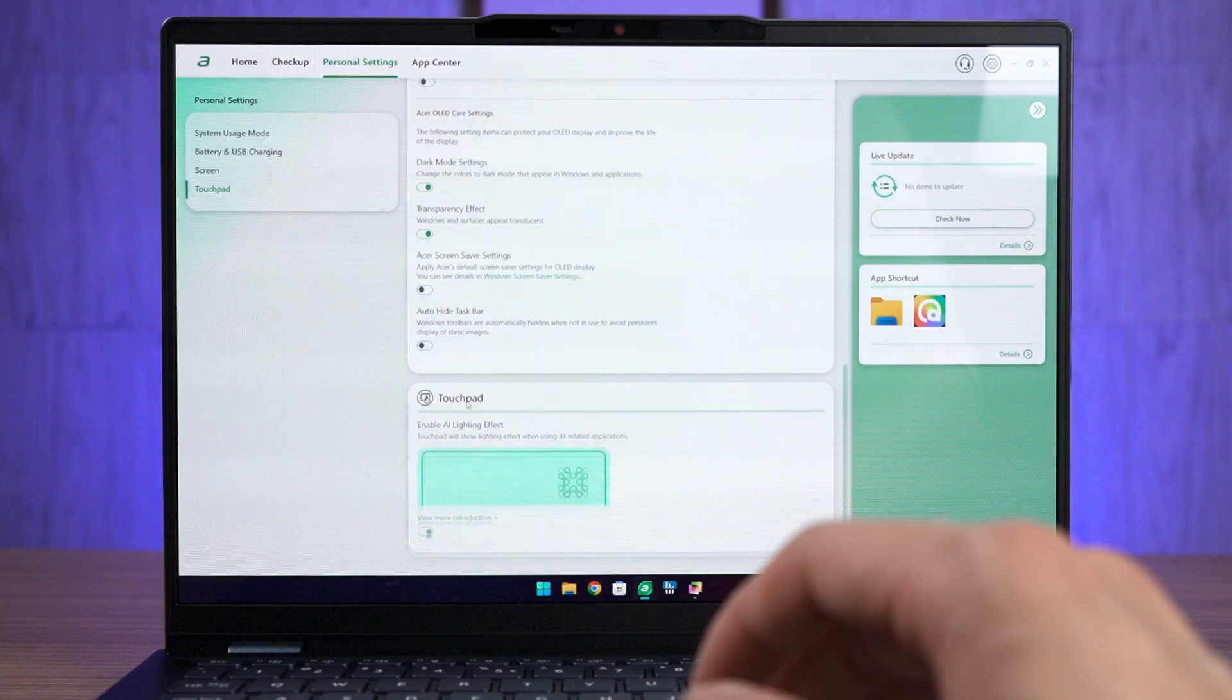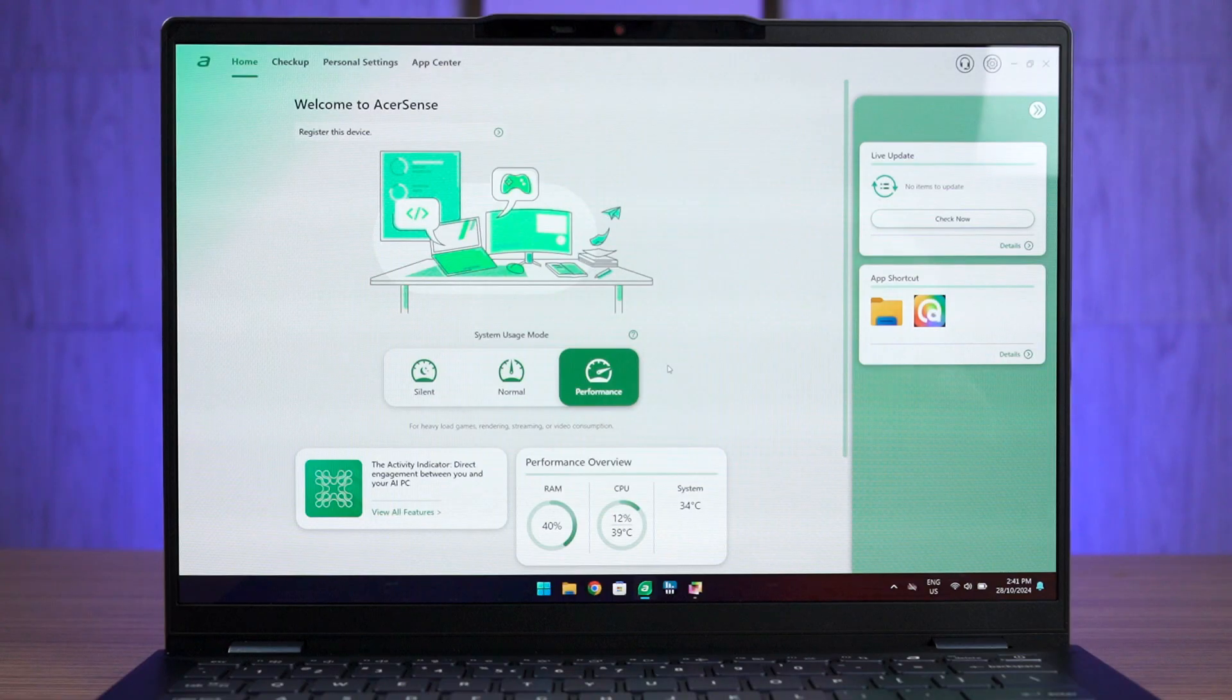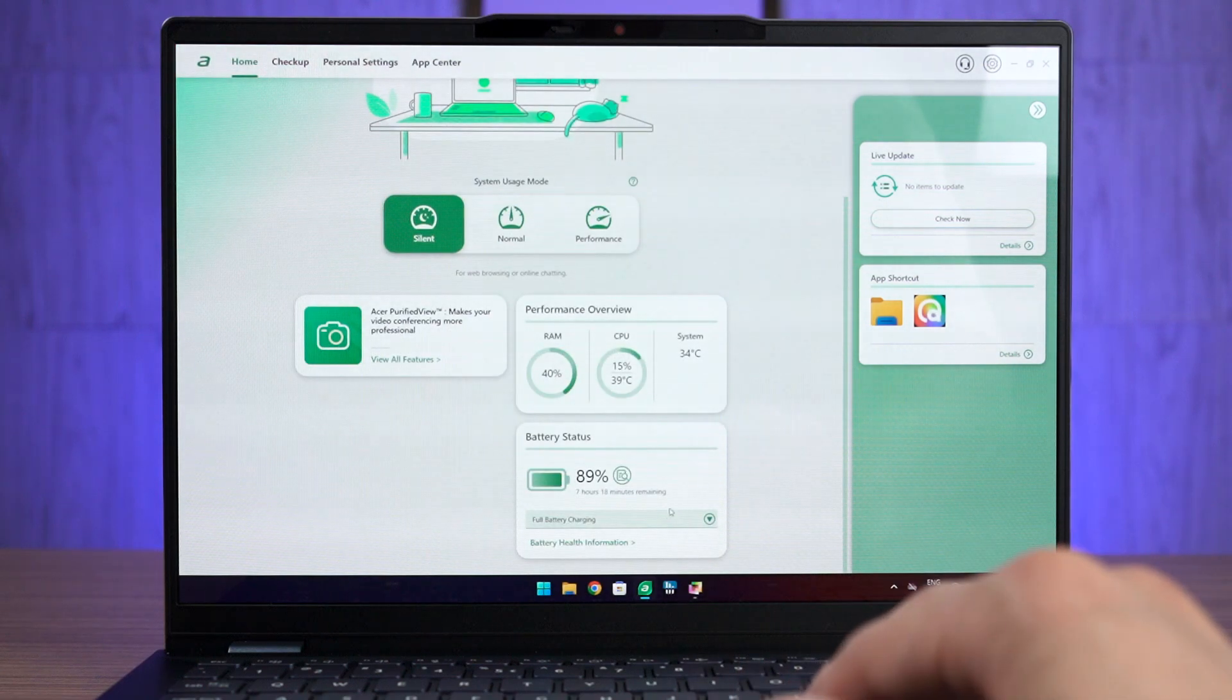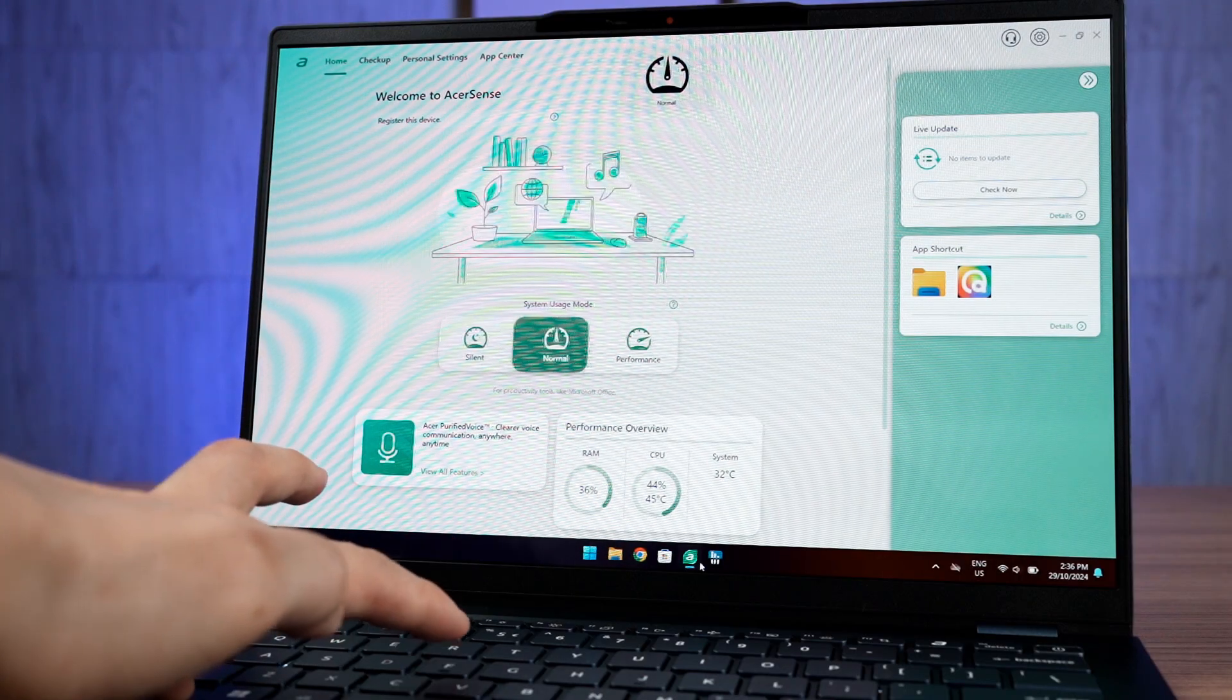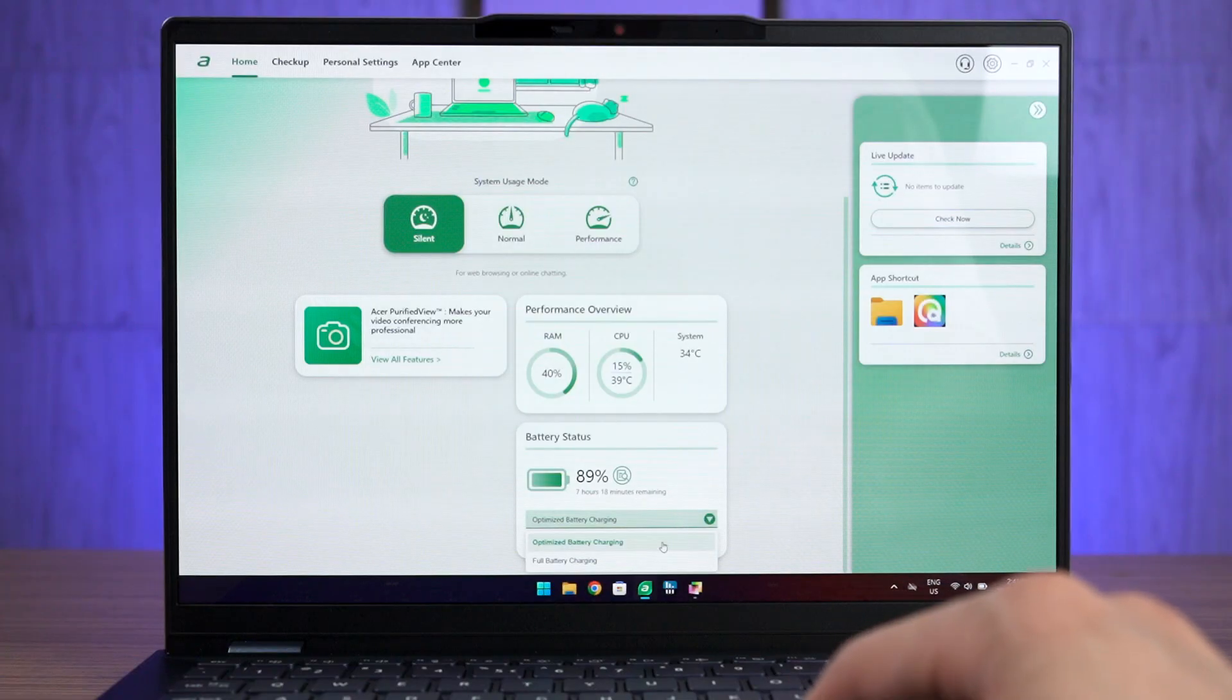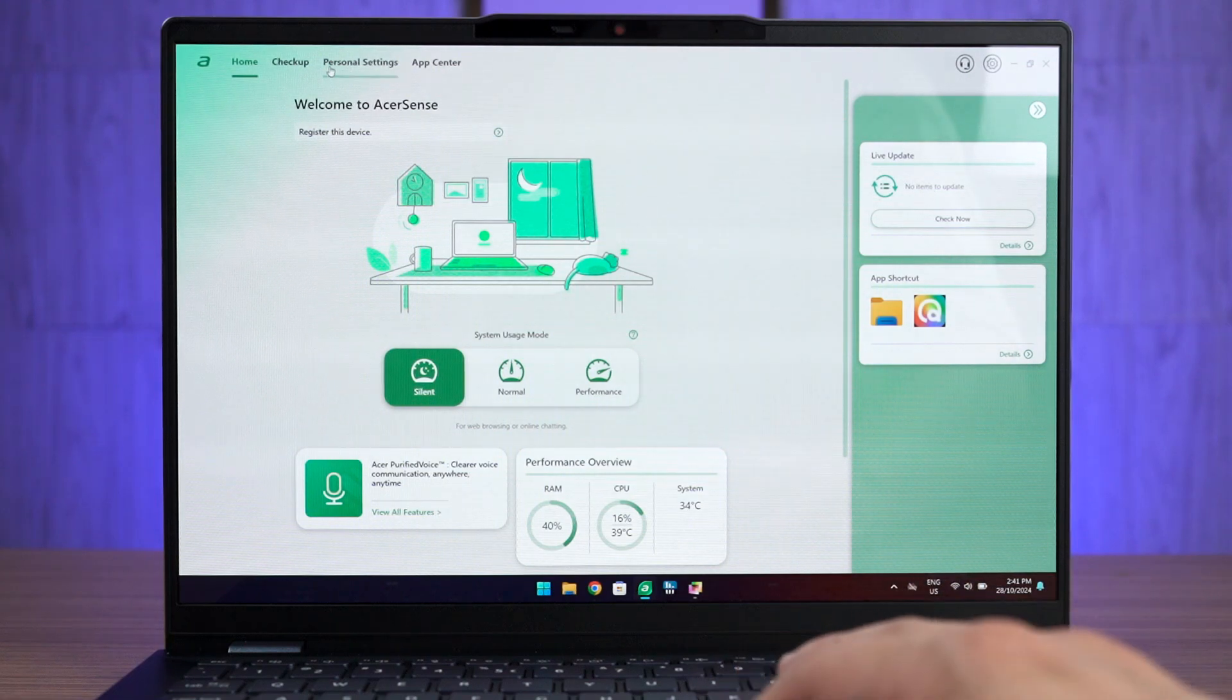We can also disable this icon on the Acer Sense utility as well if we choose to do so. And speaking of the Acer Sense utility, I think this is a new interface. It's very clean and tells us what we need to know at a glance. We have the system status on one side and then we can change the power profile between silent, normal and performance mode or just hit the Fn and F keys together to toggle it quickly.